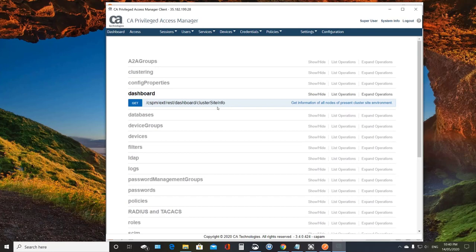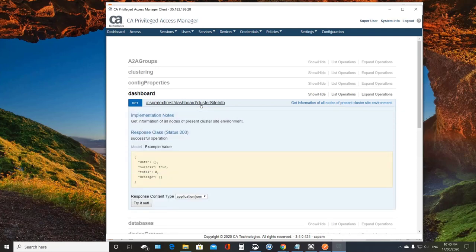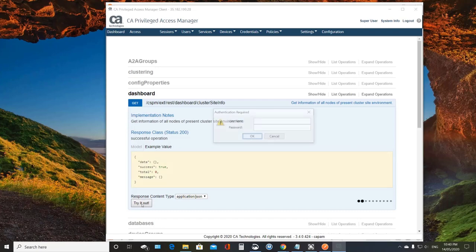And so I'm going to go ahead and show this new method dashboard. And there's just this one operation, cluster site info. And that's basically the new health monitoring REST API. And so I'm going to go ahead and try this out.